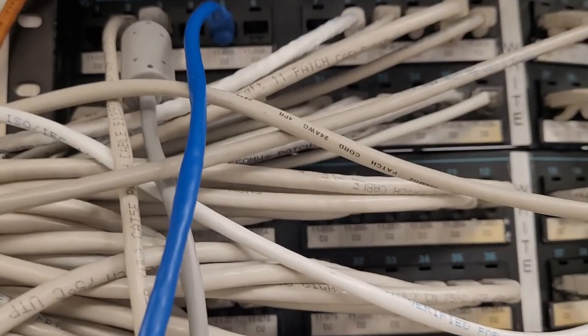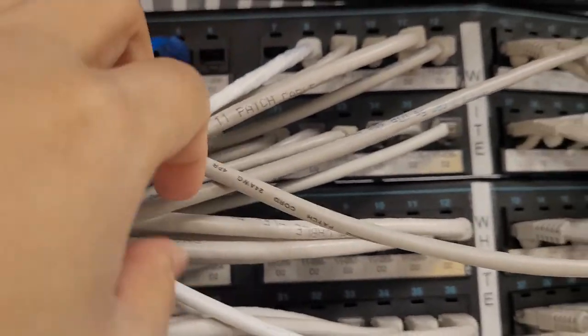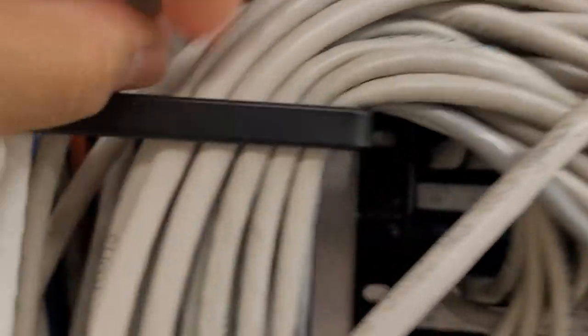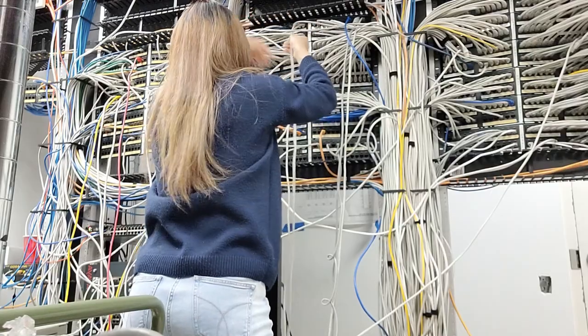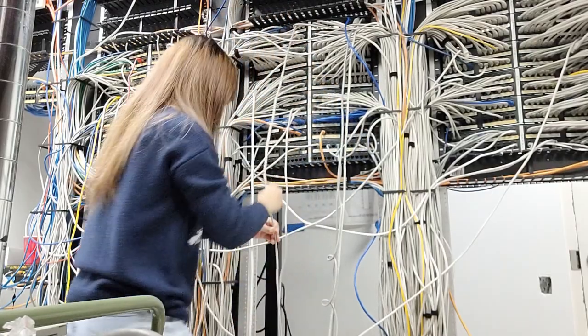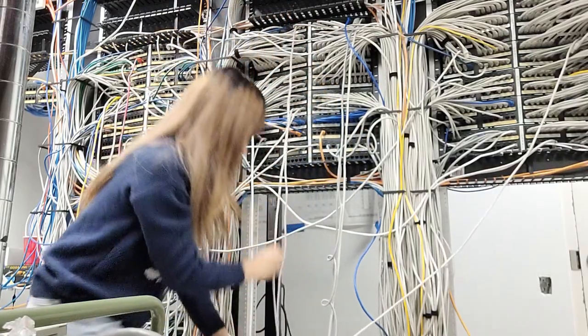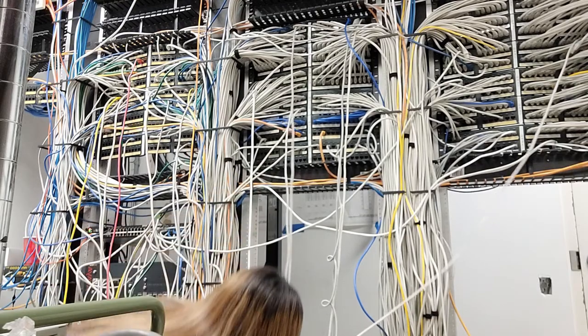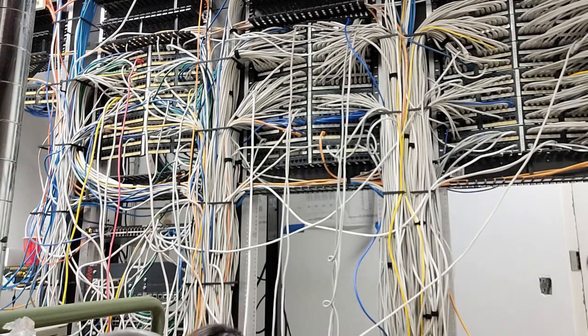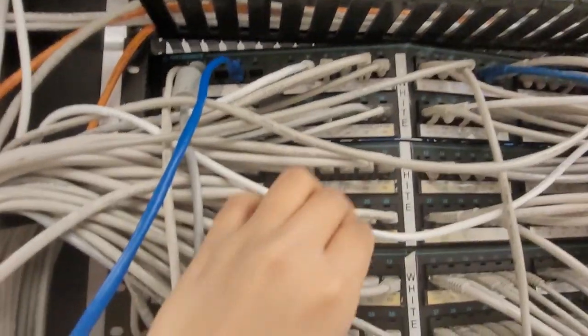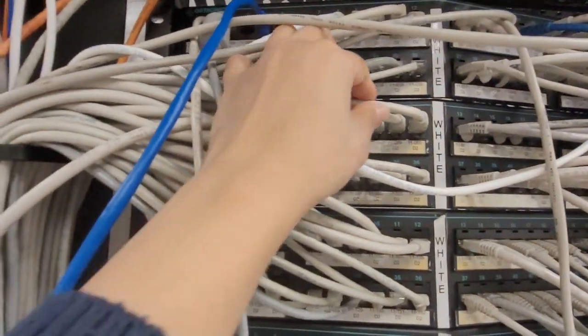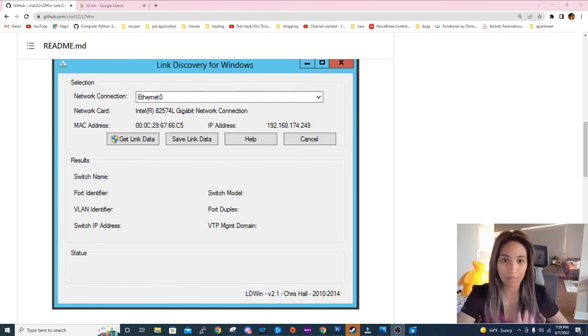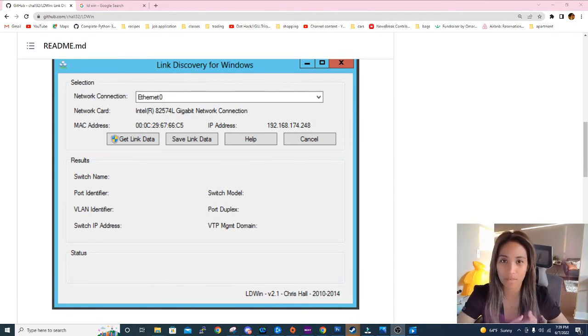Or worse, if they're not labeled you would need to go to the server room and trace the cables manually. The downside for this method is that you can trace the wrong cable or unplug a cable by accident, and that happens a lot of times.